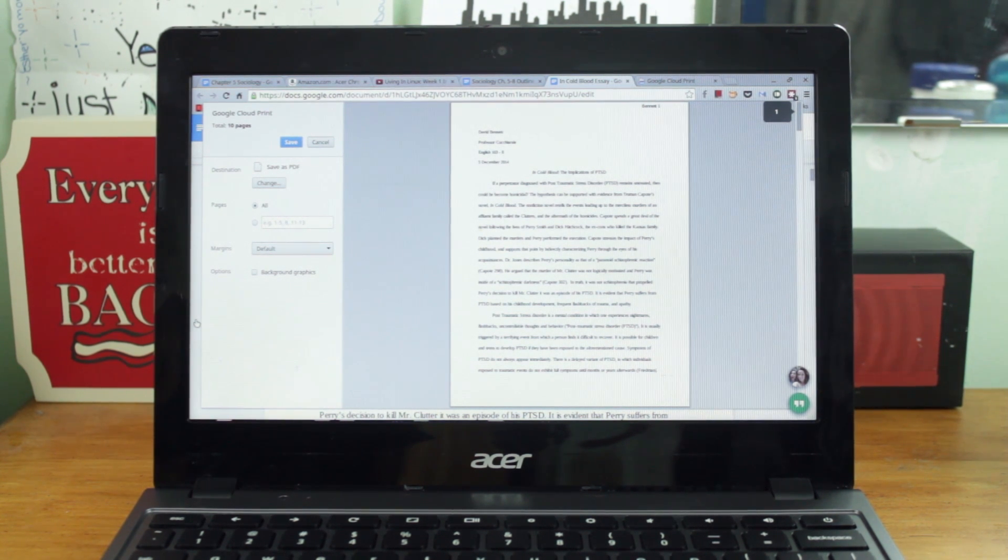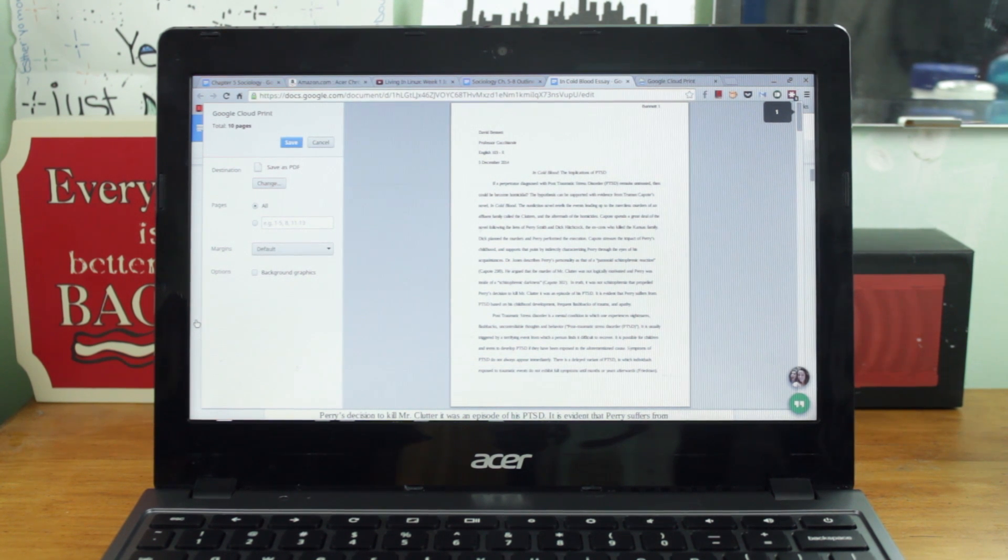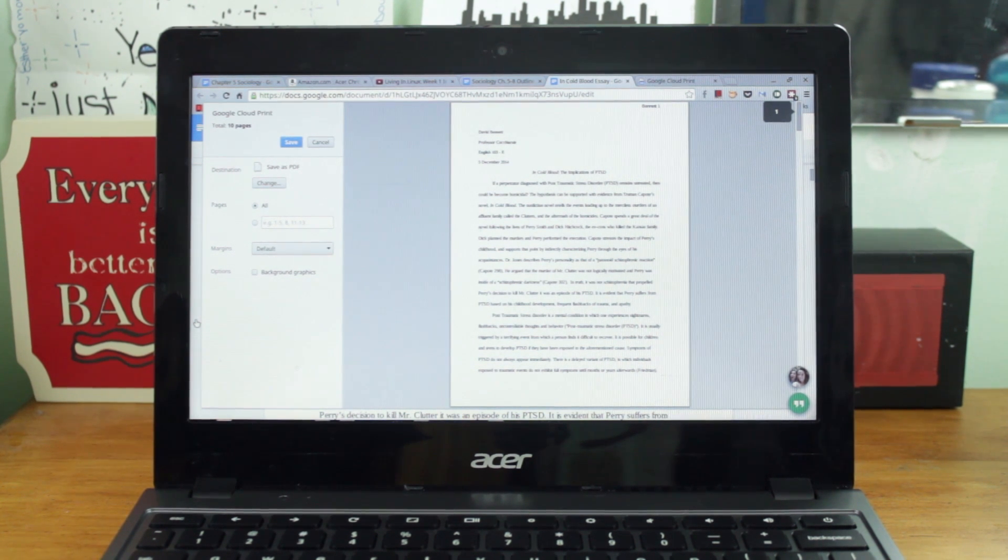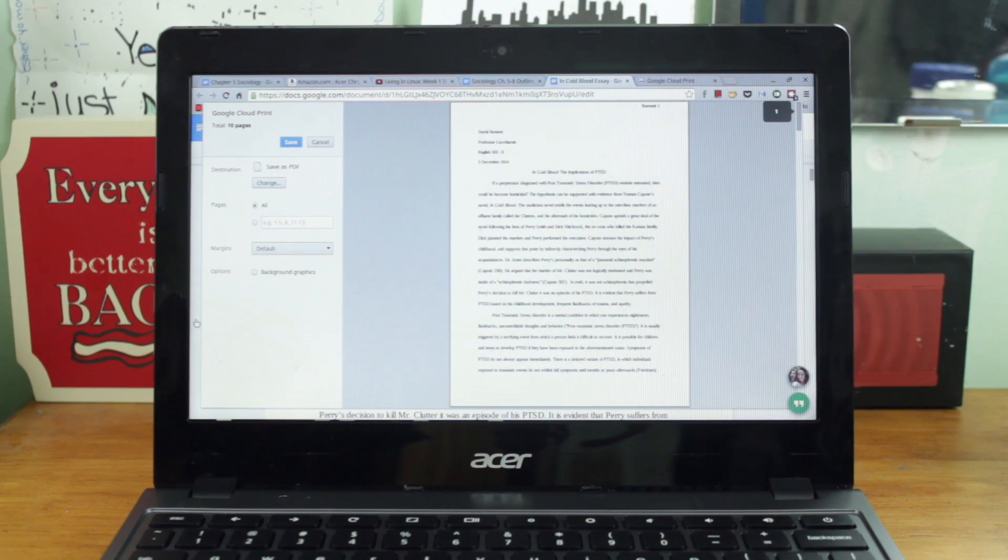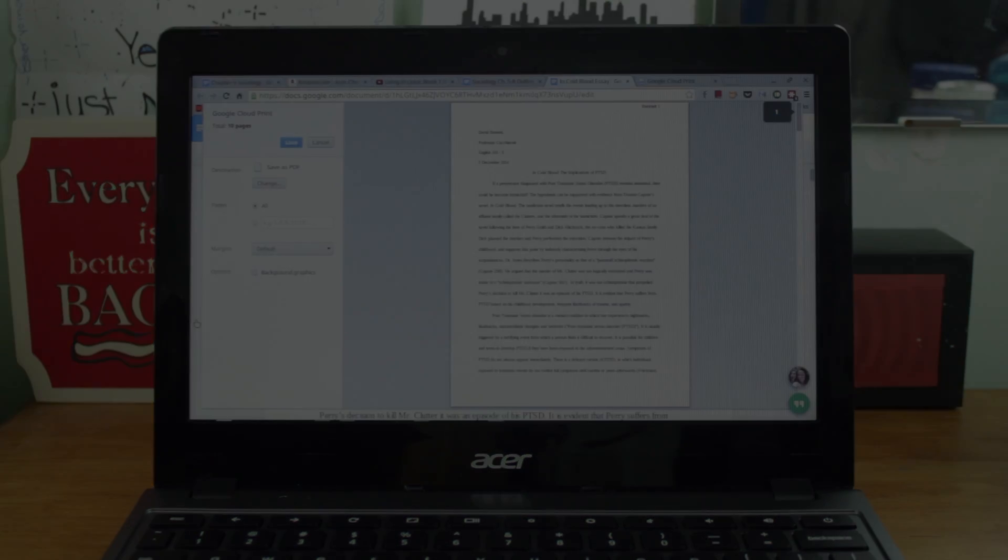Printing from a Chromebook will require you to use Google's Cloud Print service because you can't directly connect your printer to your Chromebook. The drivers will not work on Chrome OS.